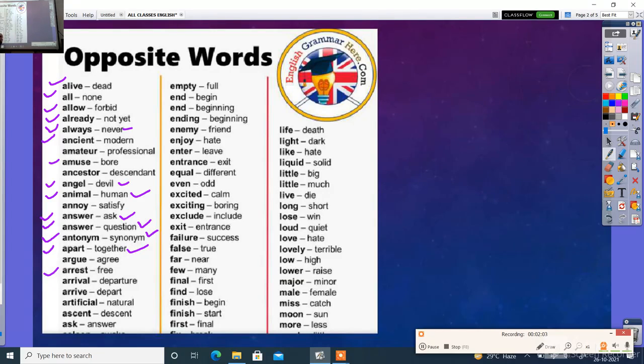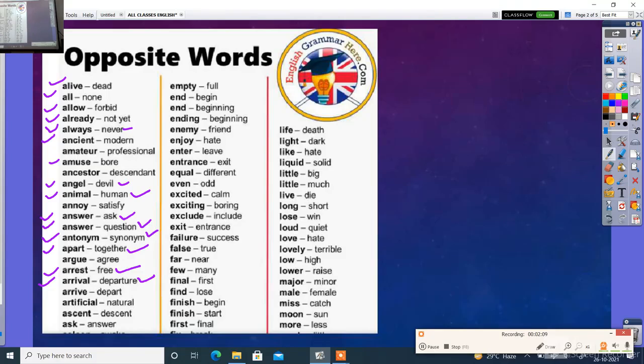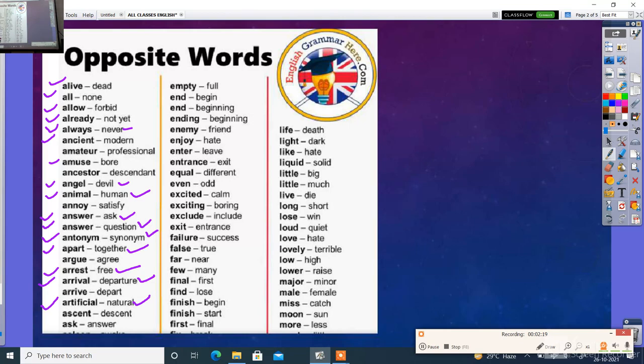Arrest - free. Arrival - departure. Arrival yaane aana. Departure yaane jana. Bas virodhi hua arrival. To phir artificial - natural. Artificial matlab jo hai wo abhi ka synthetic. Synthetic hota hai. Natural yaane prakriti hota hai.